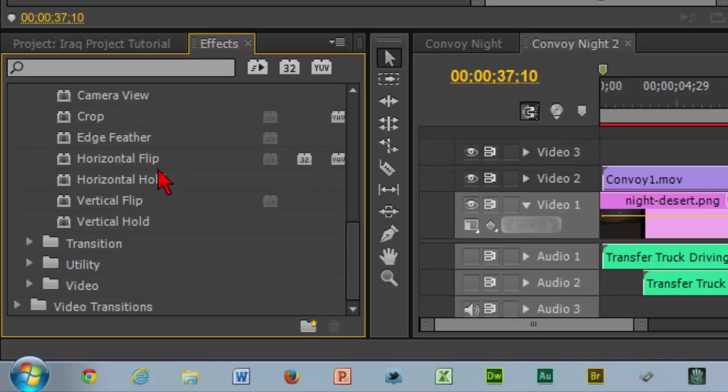Once you flipped it, now you'd work with your green screen like we've done with the other videos. That is flipping your video.